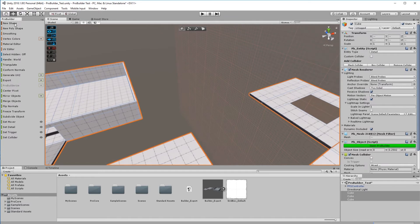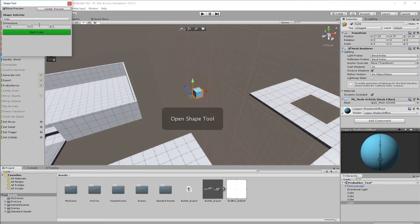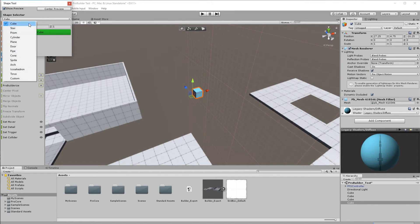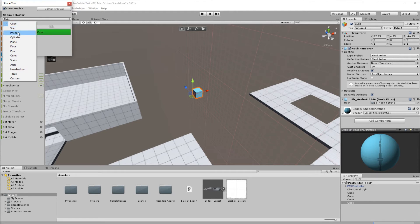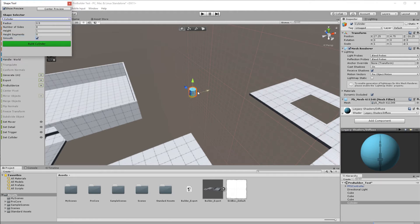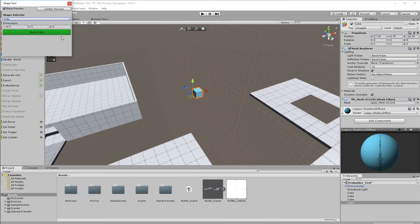Creating objects in Unity is really simple. You just make sure you're in object mode, click New Shape, and you can change the shape you want to build. You can have stairs, prism, cylinder, all sorts of shapes here. Go for cylinder, go for cube, whatever you want to do.